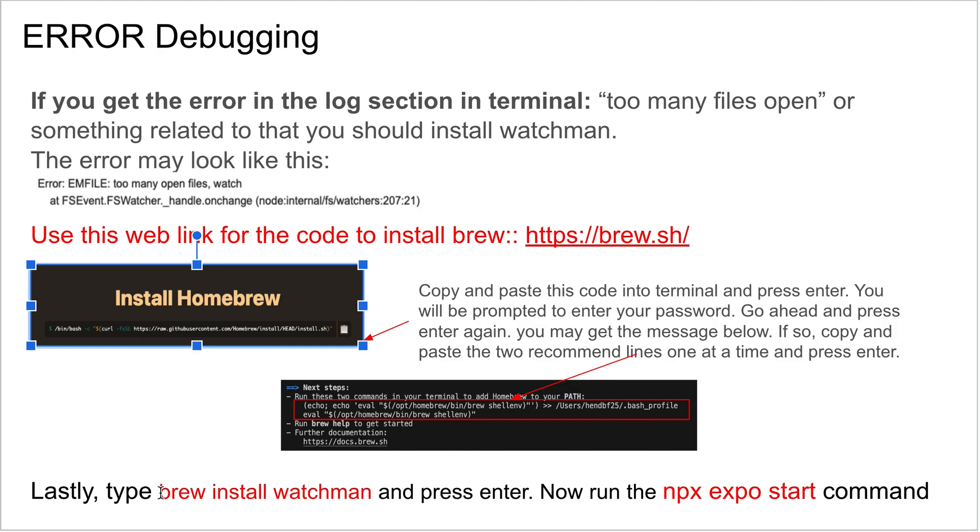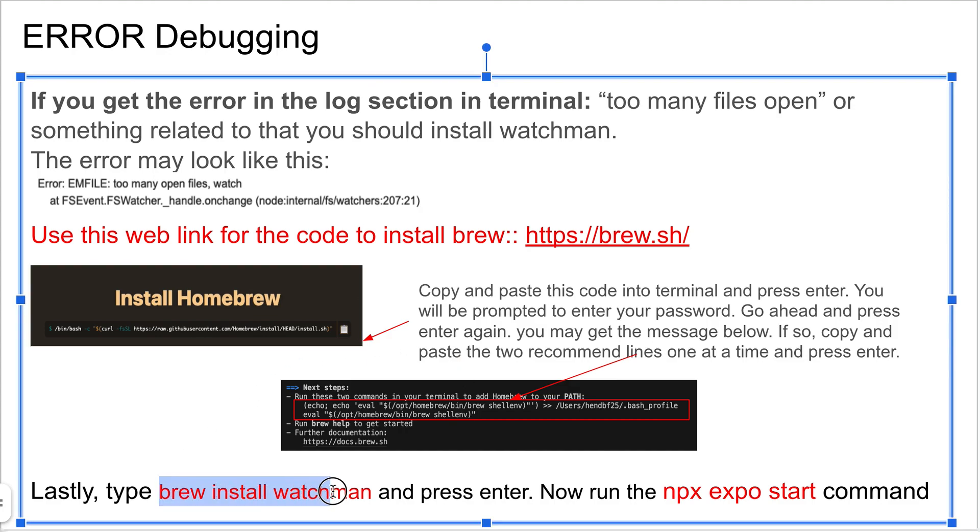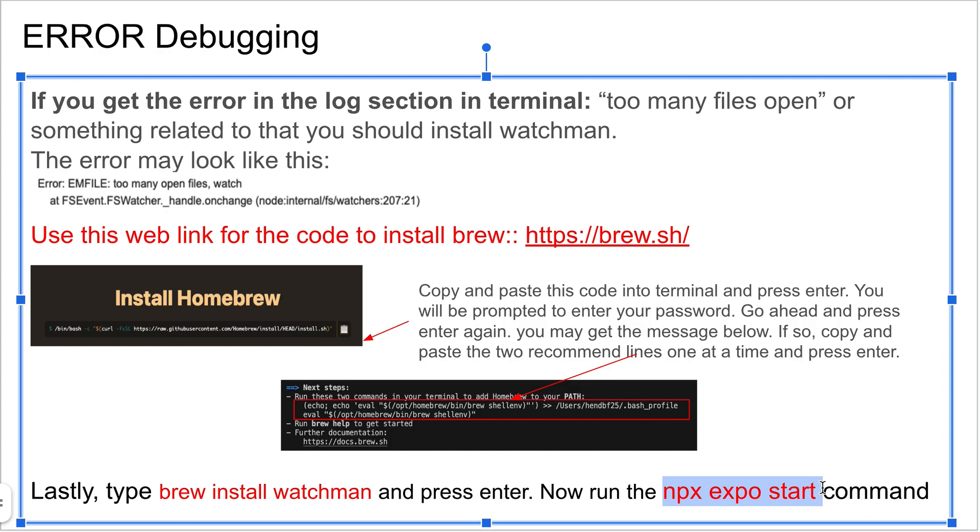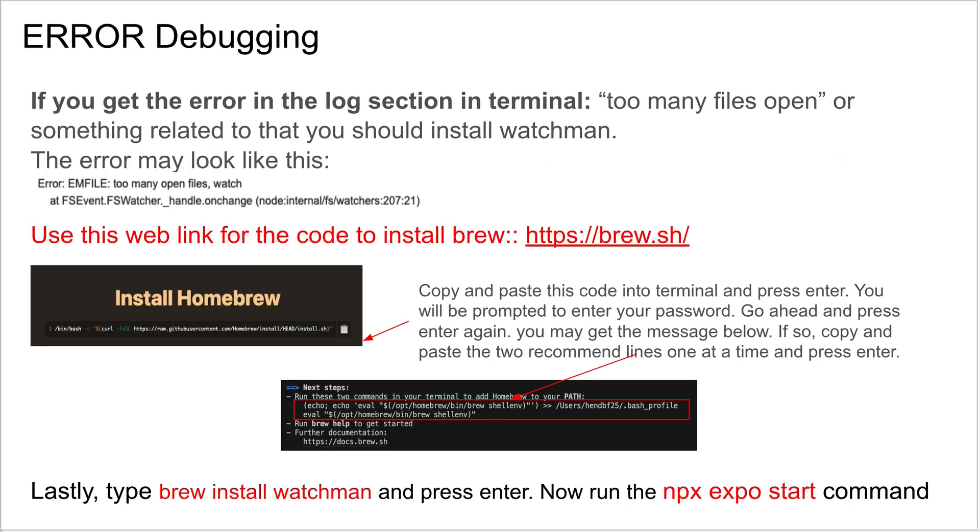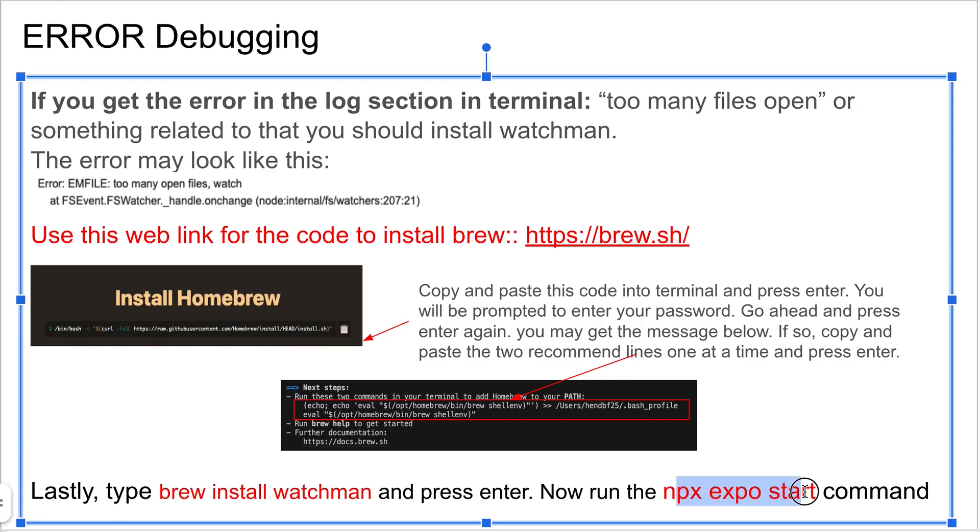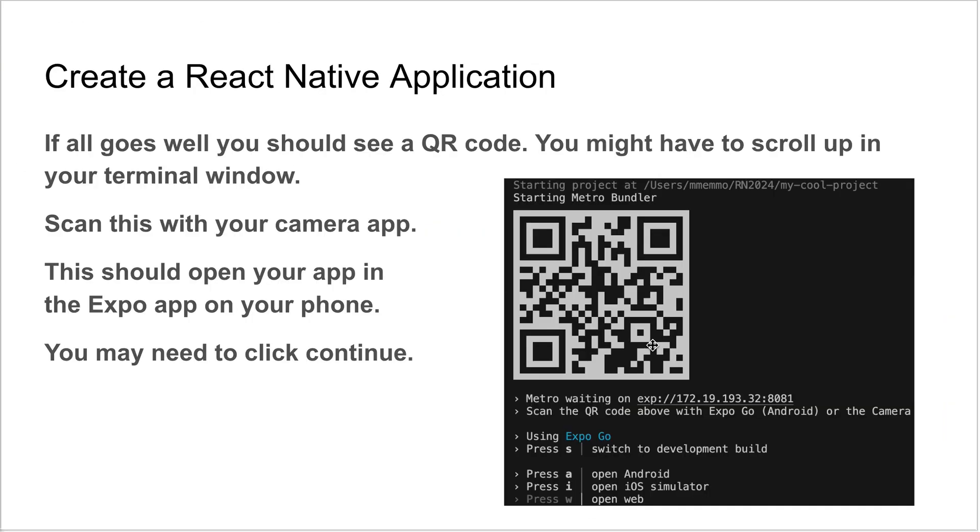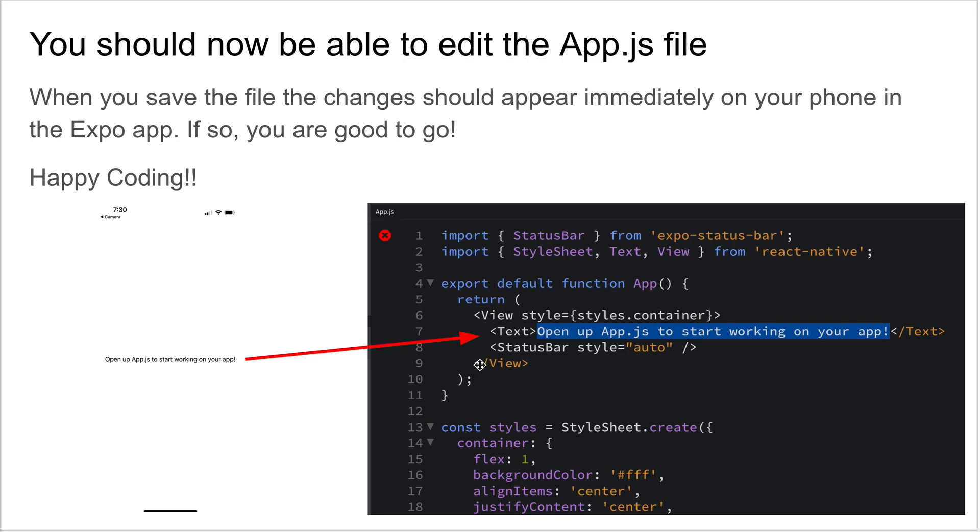The last thing you have to do is just put in 'brew install watchman', press enter, let that do its thing. Then you can go back and type in npx expo start again, making sure we're in that folder, the project folder that we created, the my-new-project or whatever it is. When you're putting this line in Terminal, press enter for this command and you should be good. It should take you to something that looks like this. You can go ahead and start coding.